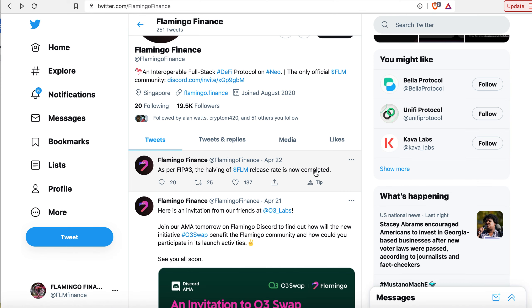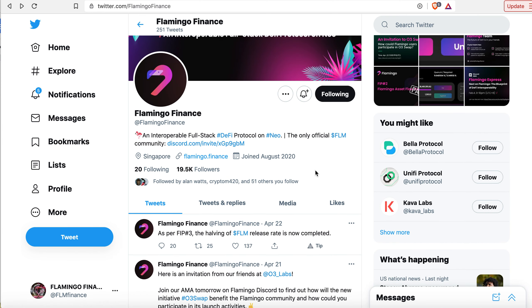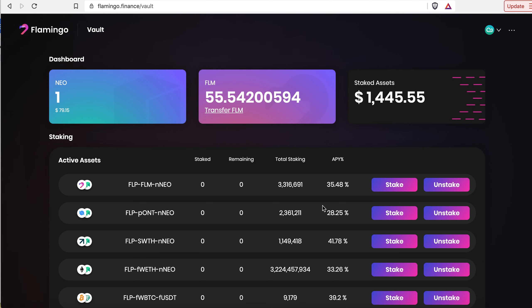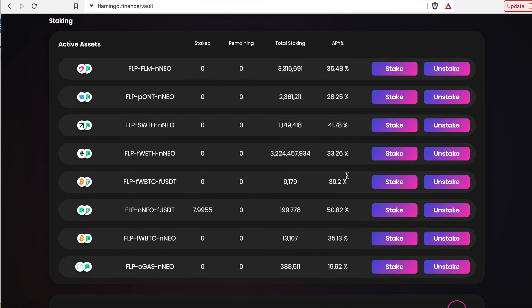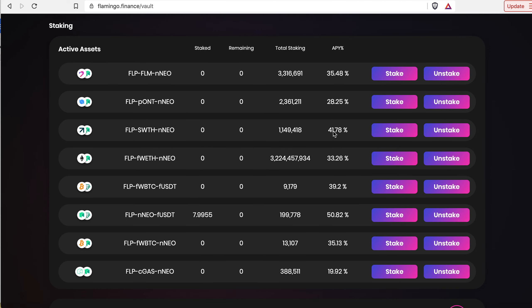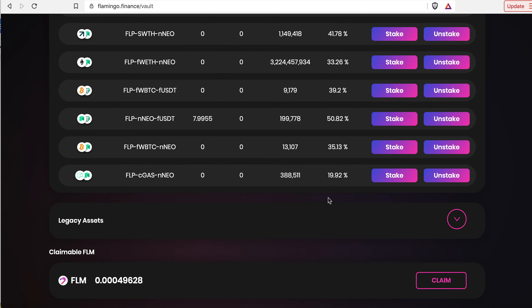So that was April 22nd. Go to Flamingo Finance, you can see this one where I'm staking used to be around 100%, now it's 50%. So all of them dropped down in half, cut in half.